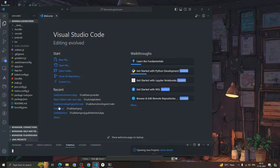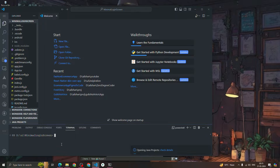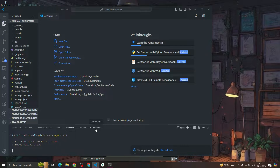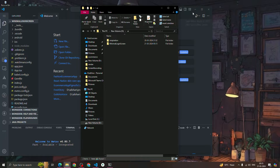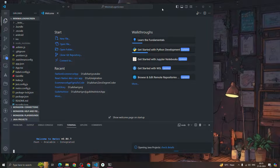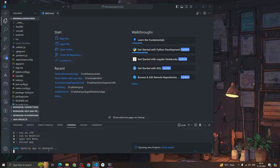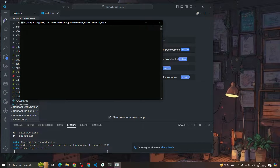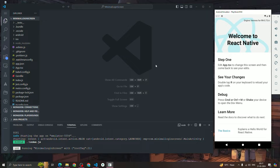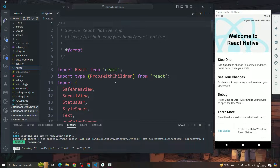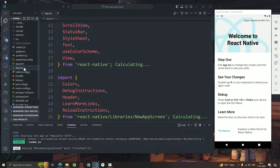After that, open the terminal and type 'npm start' to start the Metro bundler. Then type 'a' to run on your Android emulator. As you can see, our app gets bundled and we can see it on the UI. We have a root 'App.tsx' file with the base code.